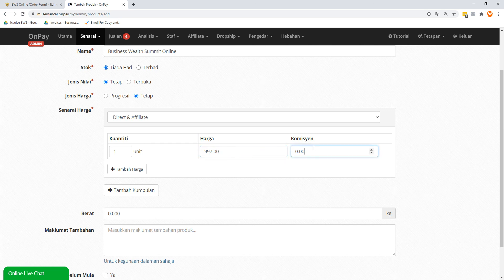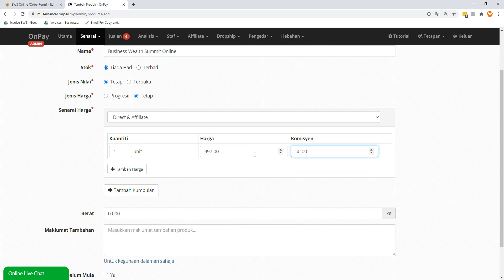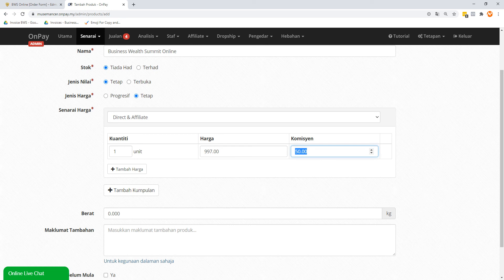Now, if I offer an affiliate program, how much am I paying in commissions? So if I'm not paying any commission, I'm going to put zero. If I'm paying a commission, one possible mistake that you can make is you're going to type 50 over here, right? Because you think that this is 50%. This is wrong, because this actually means 50 ringgit. So for any sale at 997, you're actually paying 50 ringgit out. So this is wrong.